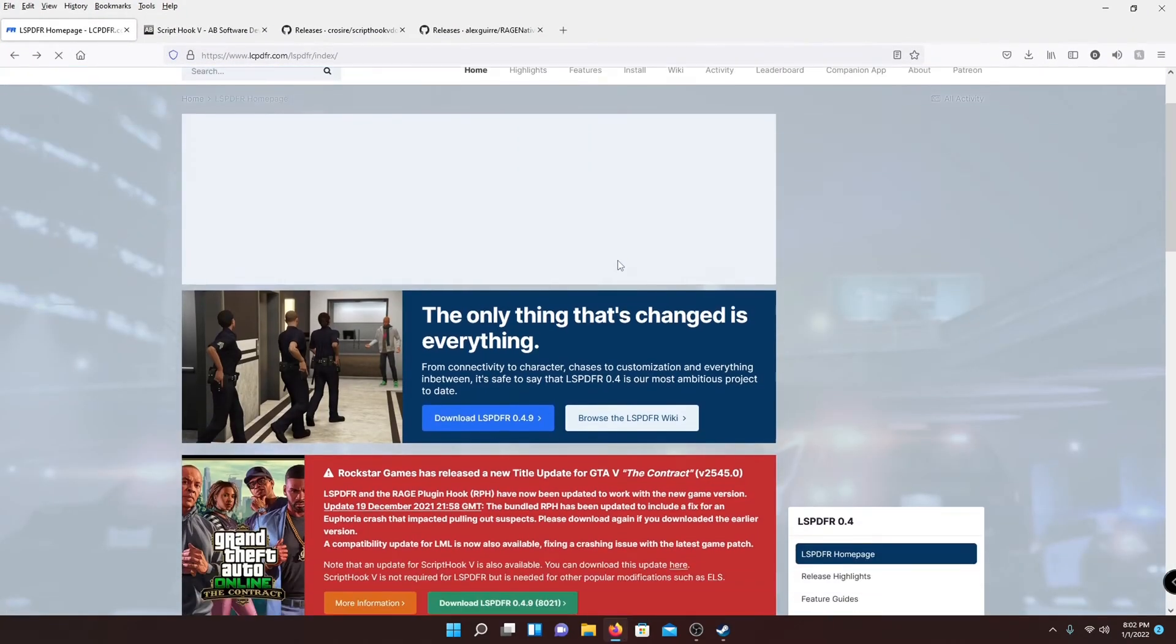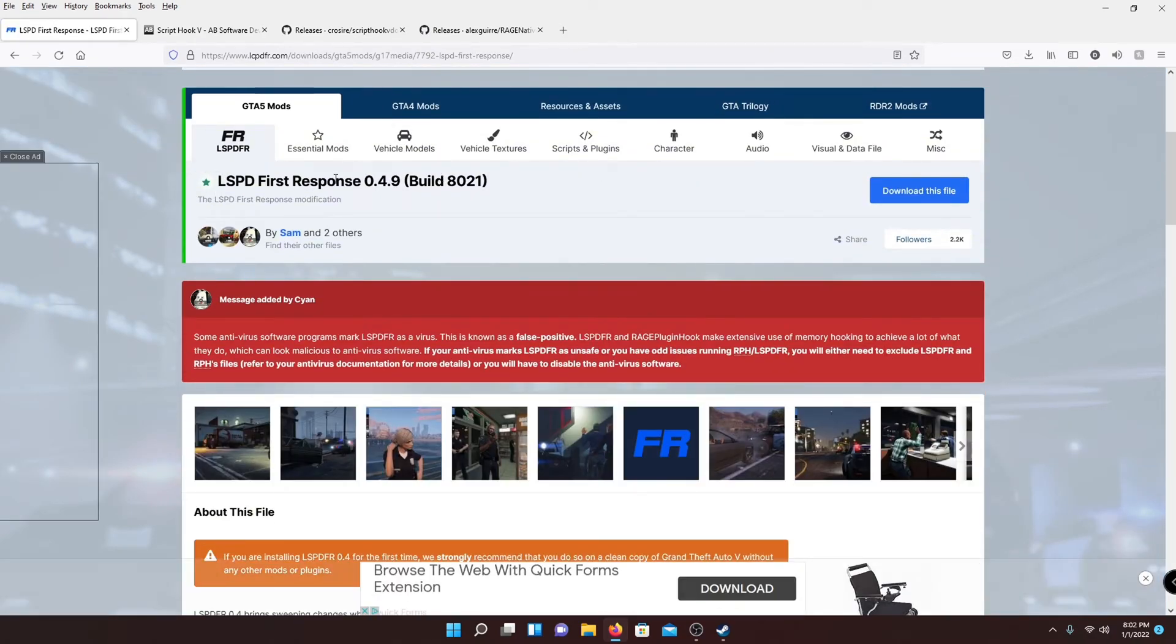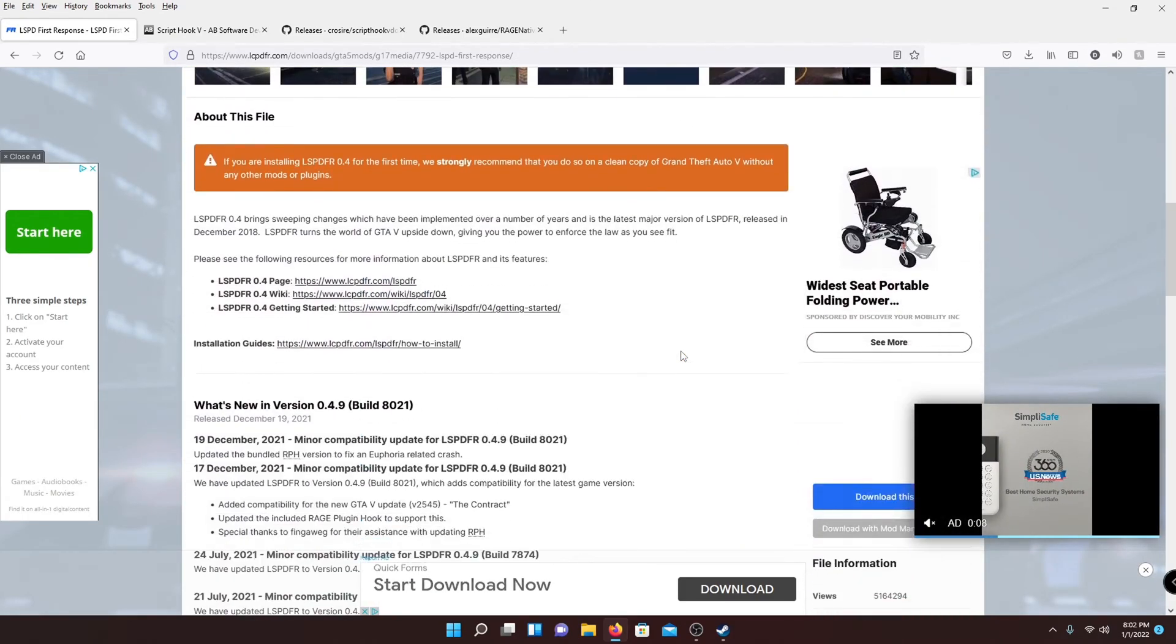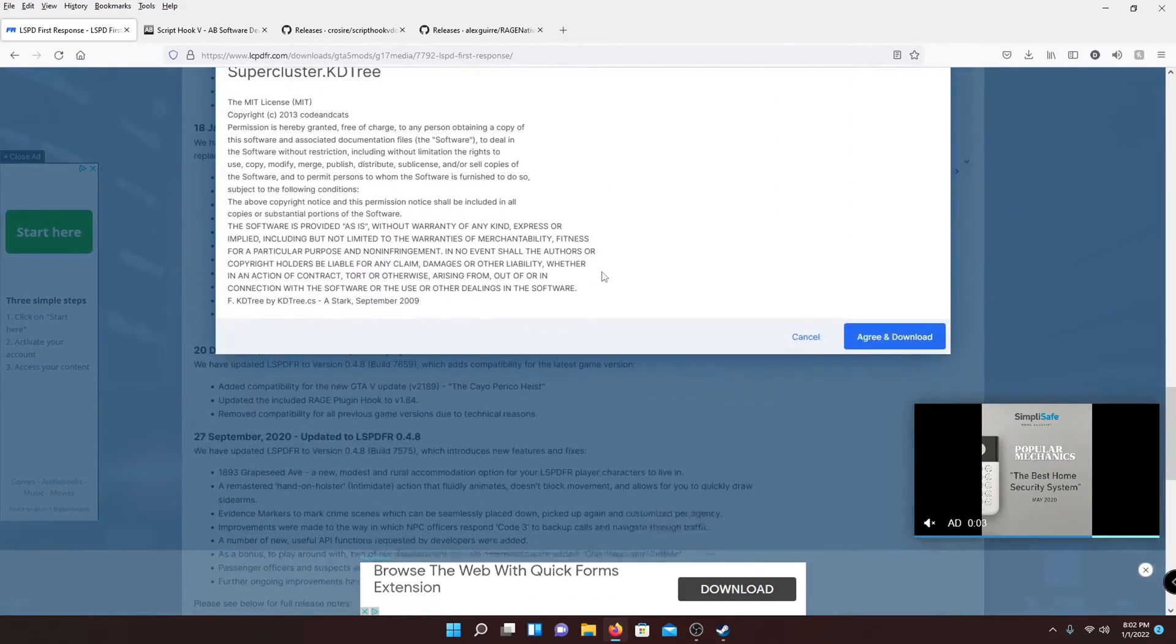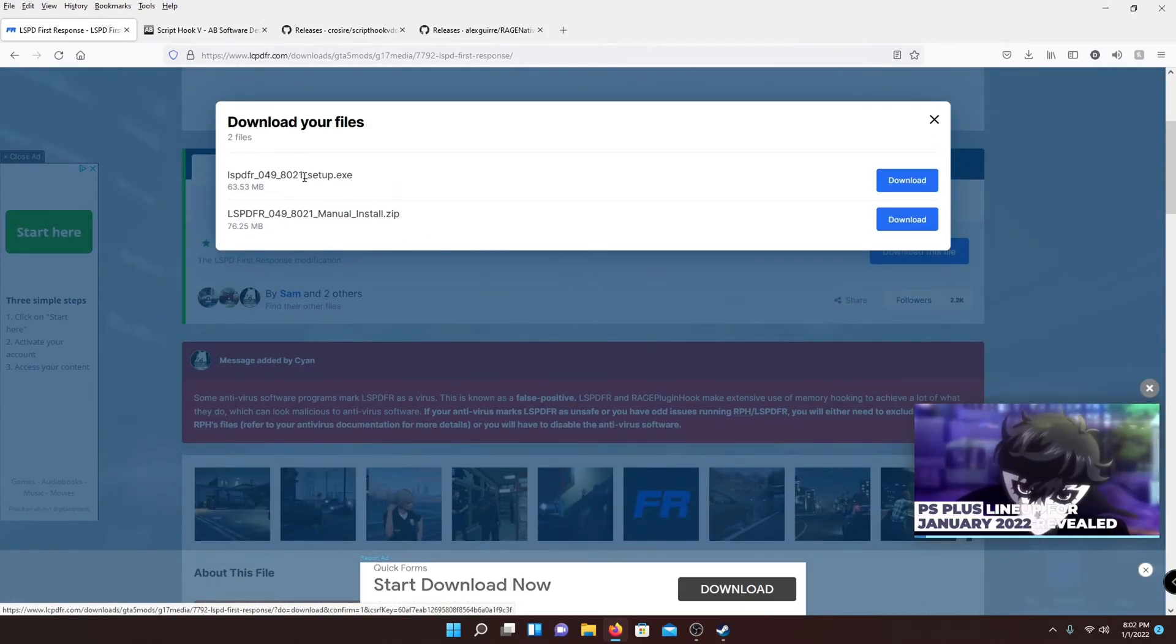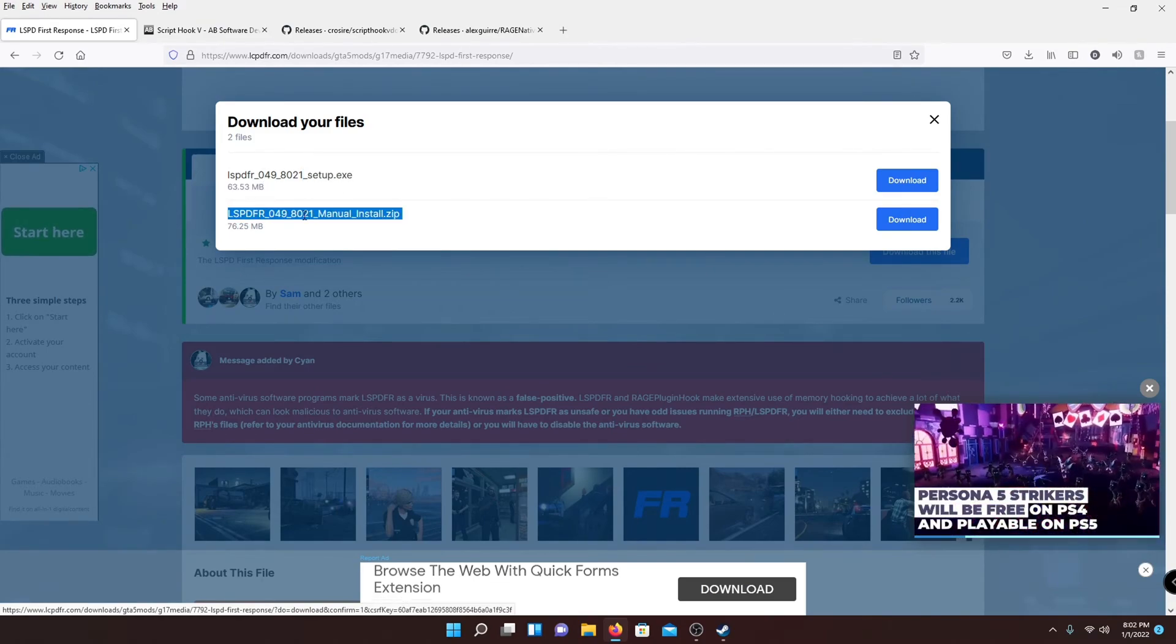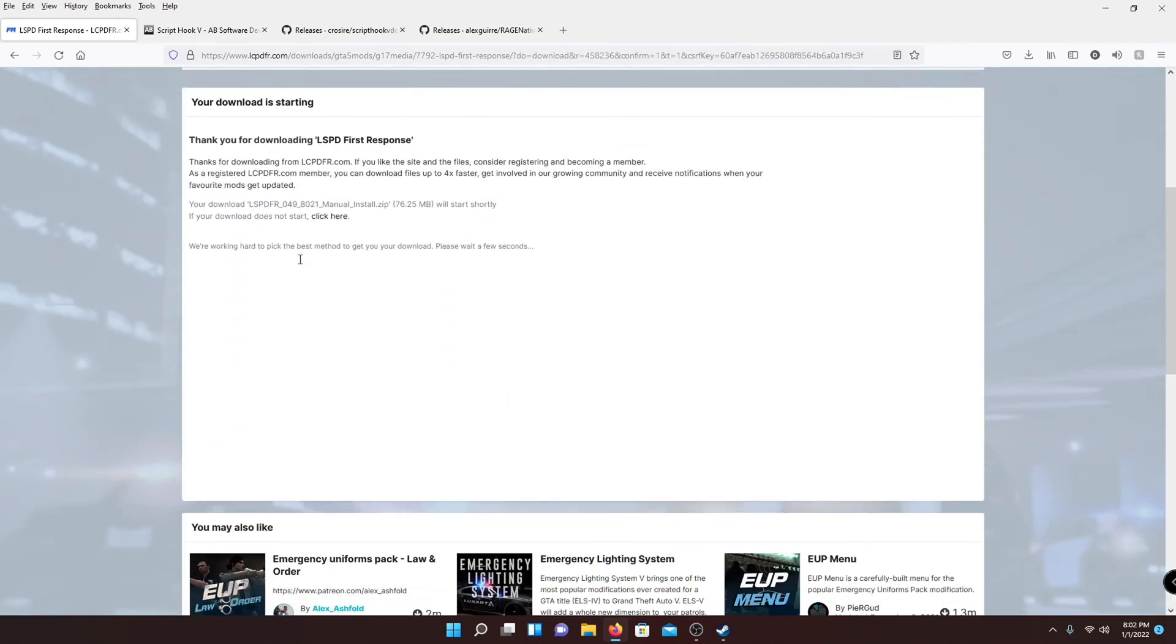To start off, just go to the first link in the description and it's going to bring you to LSPDFR. This is the latest version for the latest GTA V. So just go ahead and scroll down or you can hit download right here. Read the requirement if you like, hit agree and download. There is a setup EXE which may automatically set it up, but I'm going to show you the manual way because this is easier in my opinion. So go ahead and hit download.